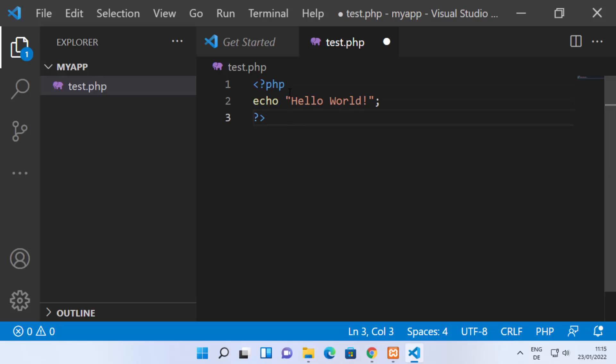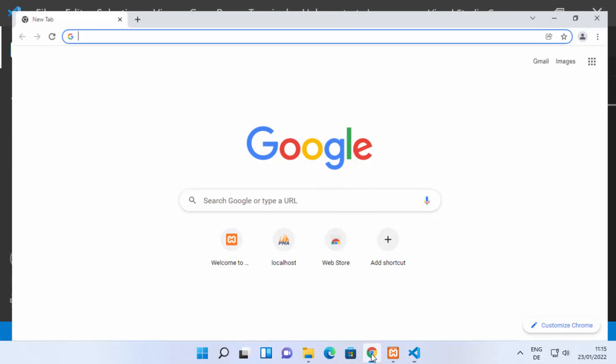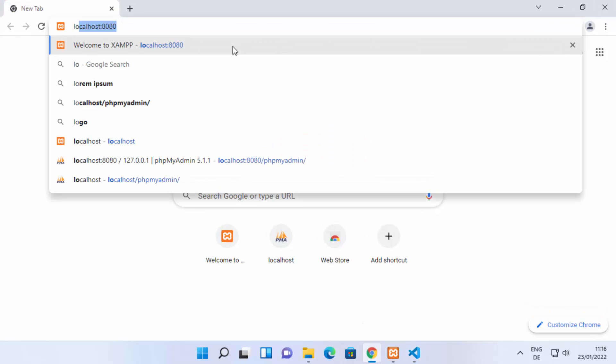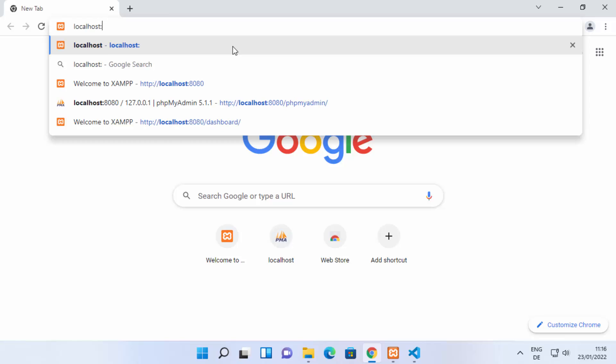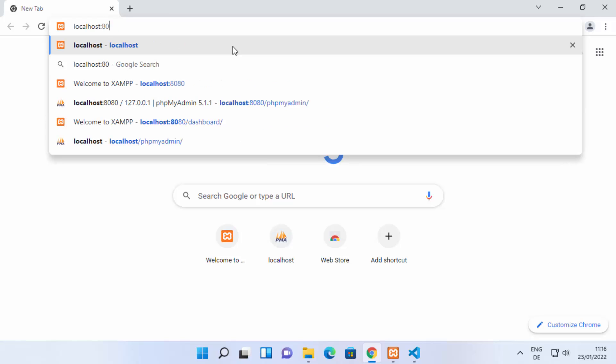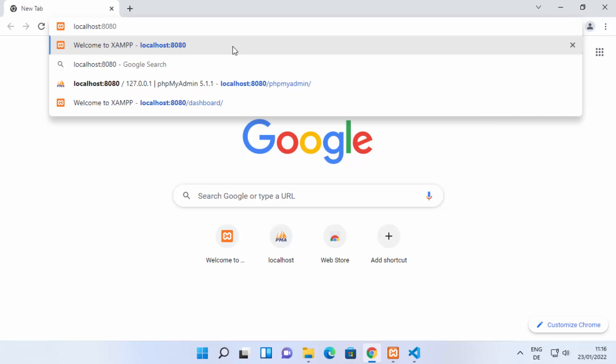Here you can write a very simple PHP Hello World program to test whether it's running or not. Once you are done, just save your file. Then go to your browser and type 'localhost'. If you have set a specific port, you can also include that port number.